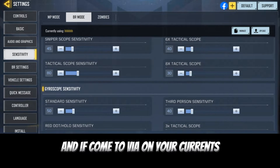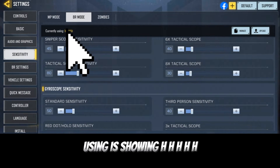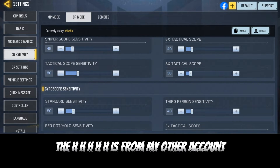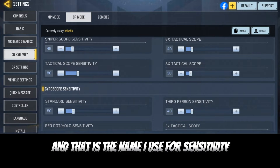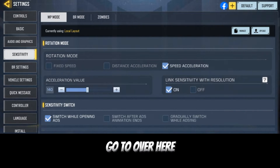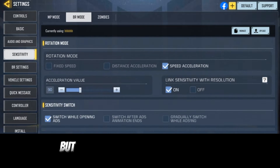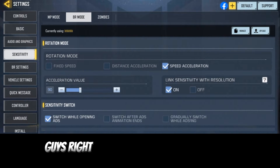Now let's go backward and notice I just applied everything. If you come over here, the current one in use is showing 'hh hh hh' — that's from my other account and that is the name I use for sensitivity. You notice the rest are showing loadout, but this one is showing 'using hh hh hh.'